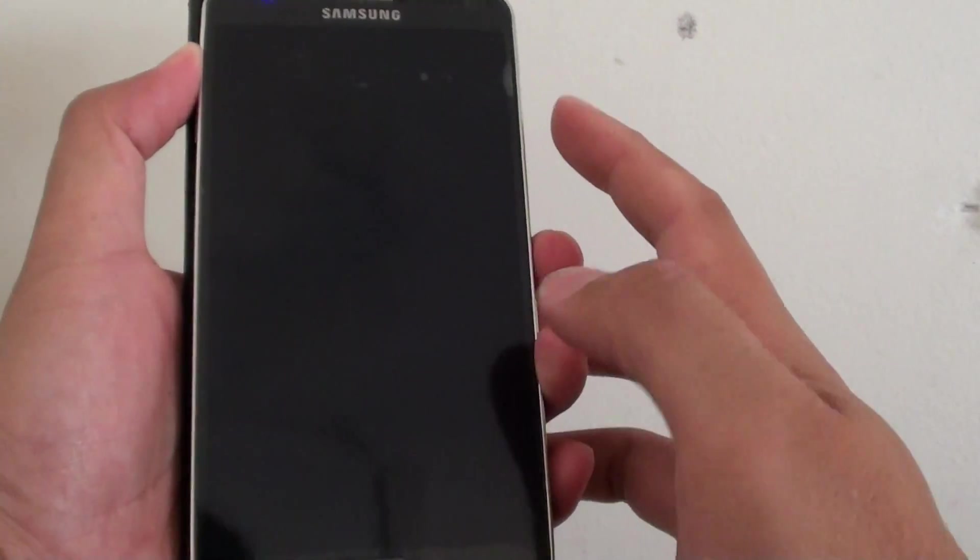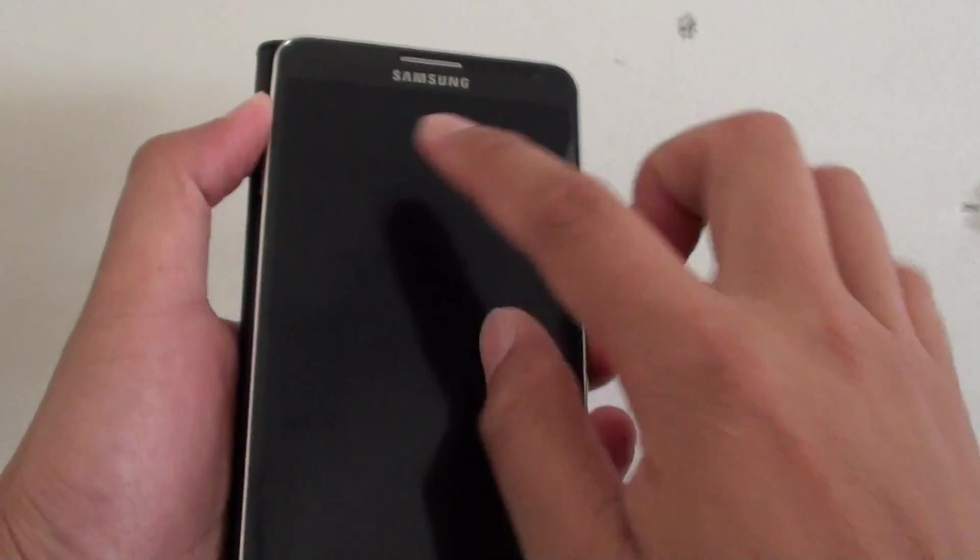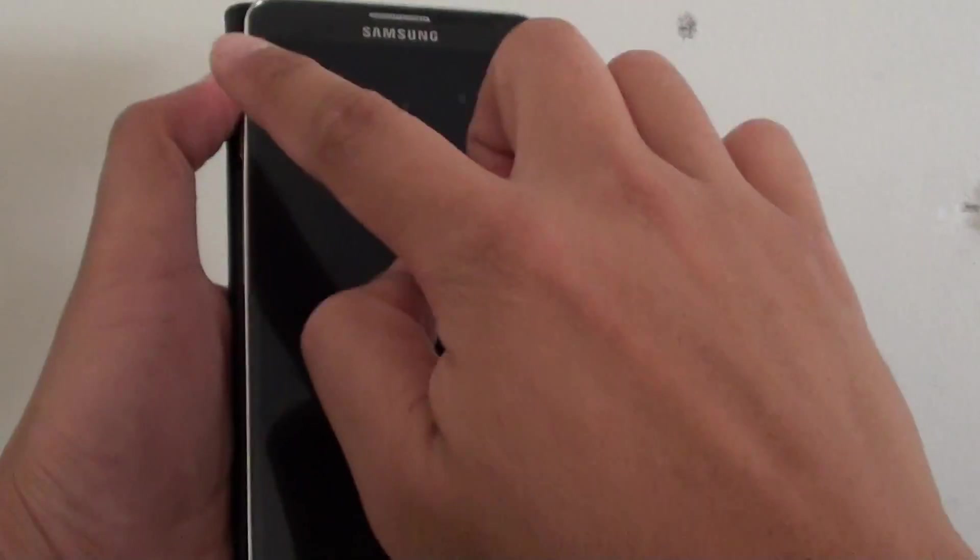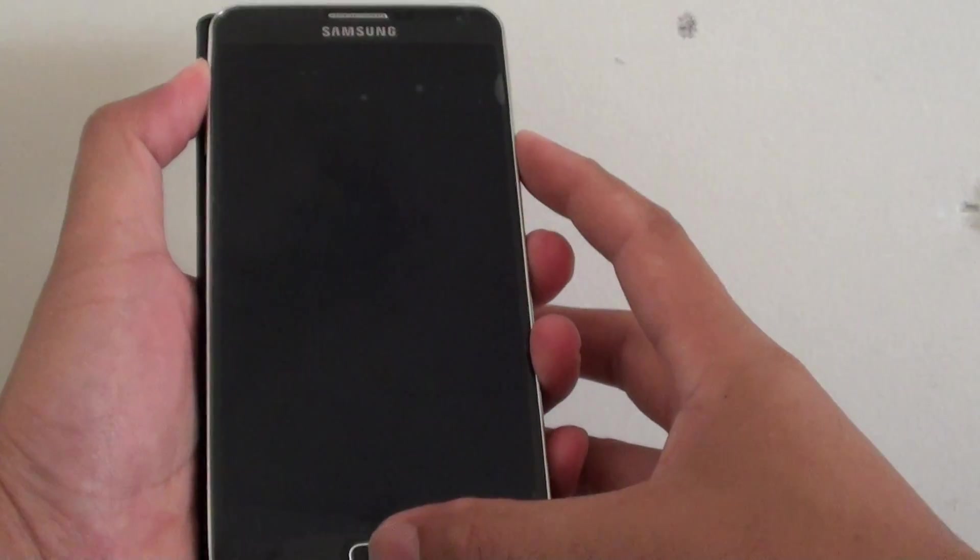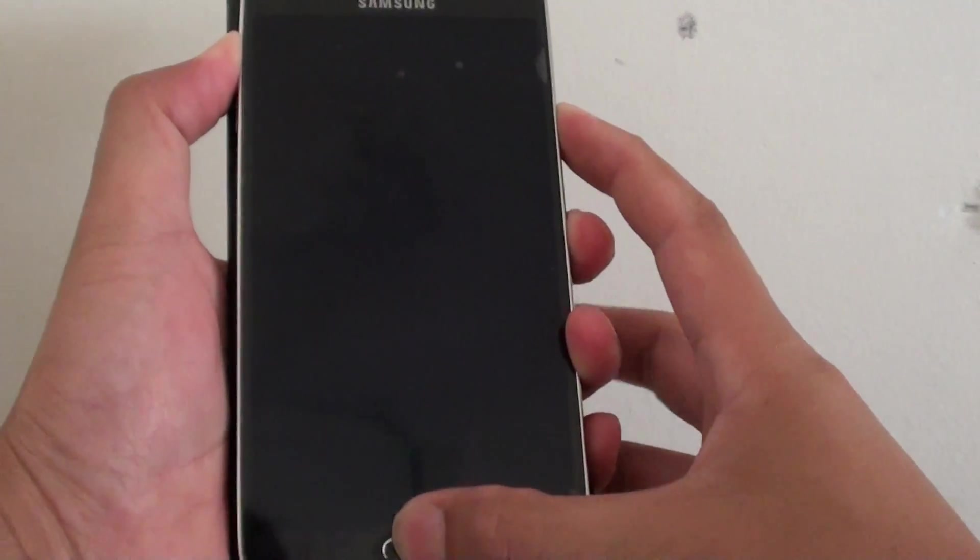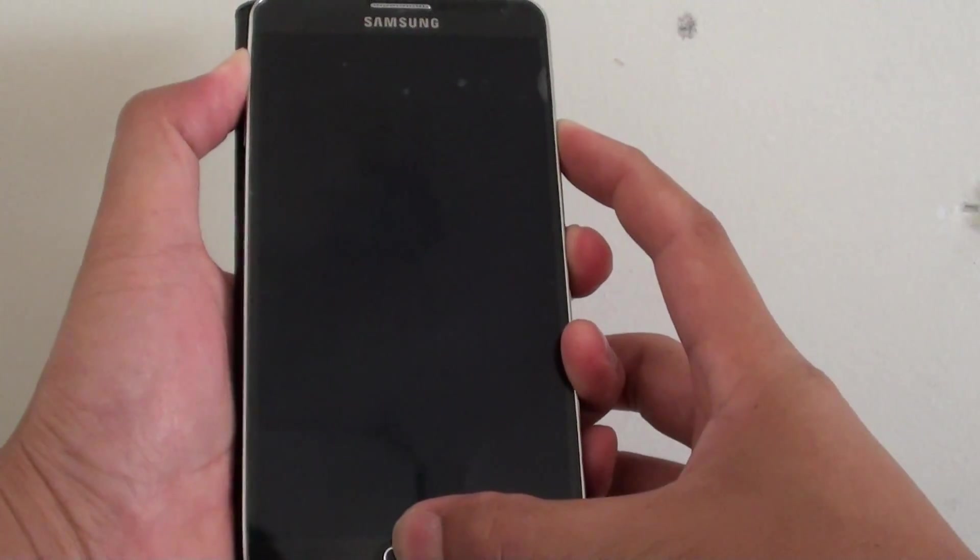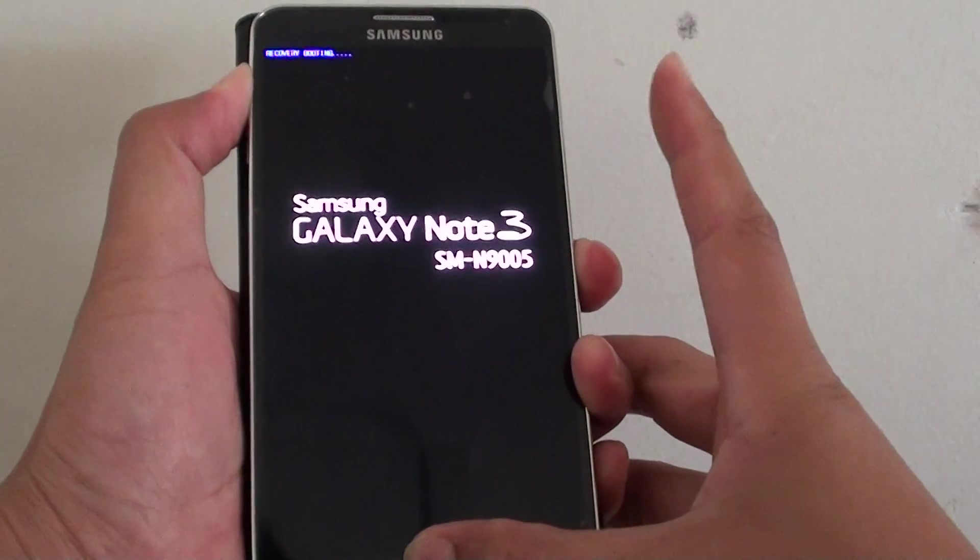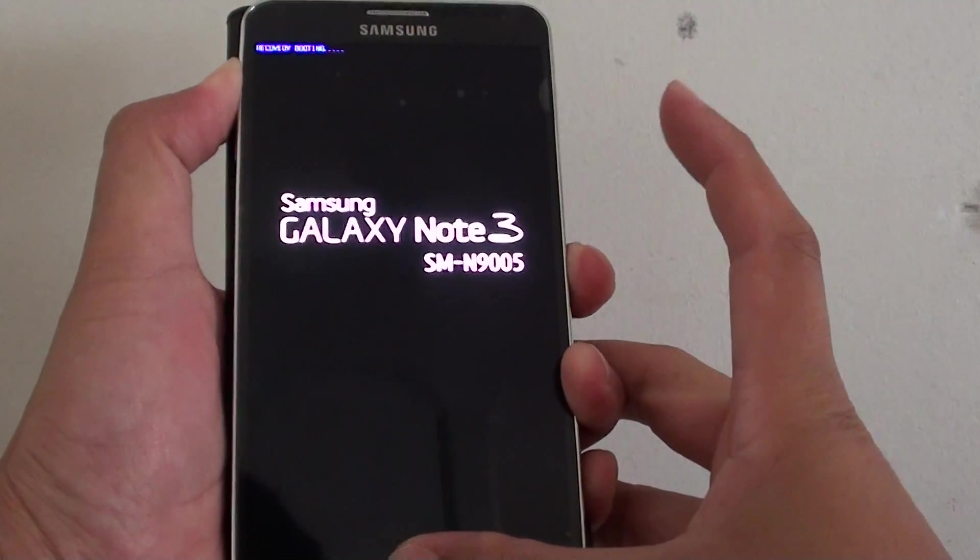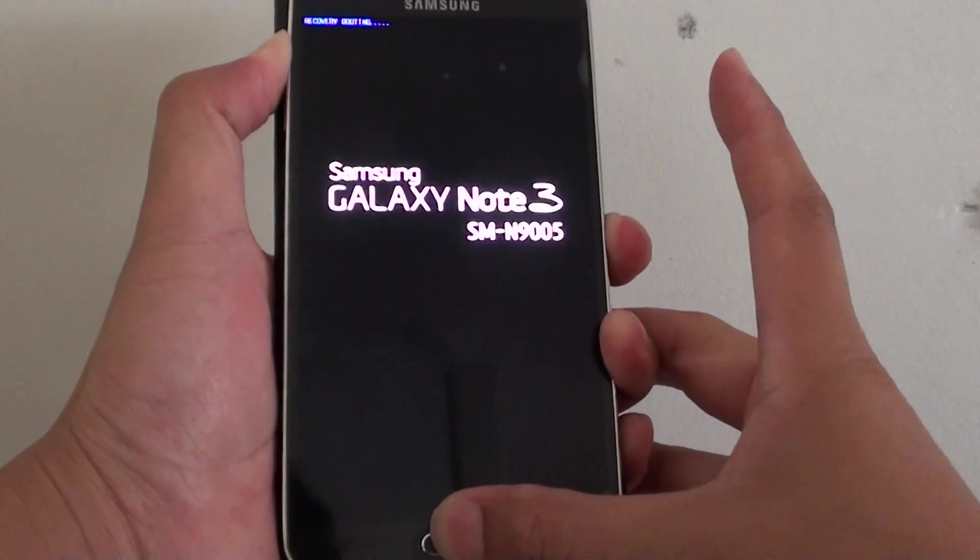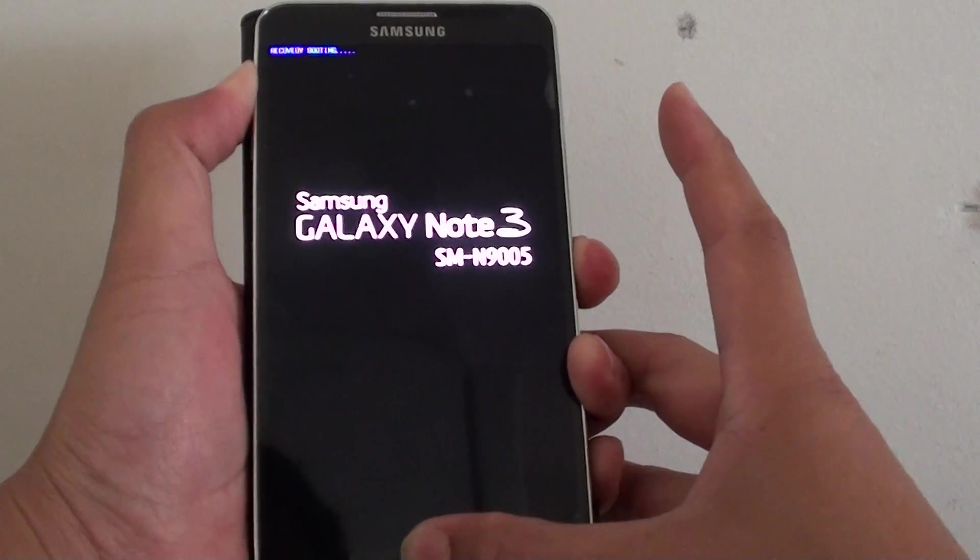Once you see the Samsung logo appear, you can let go of the power key but keep these two buttons pressed. I'm going to press it now. Press the three buttons and hold. Now you see that logo appear. Let go of the power button and keep the other two buttons pressed.